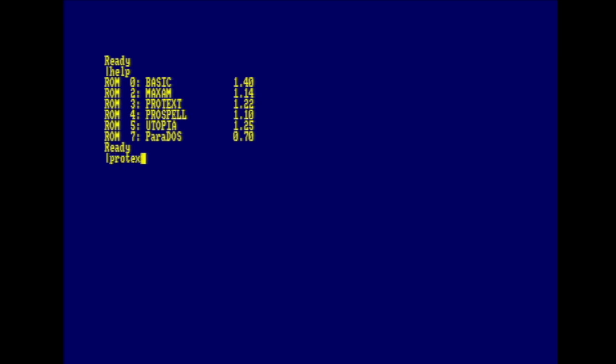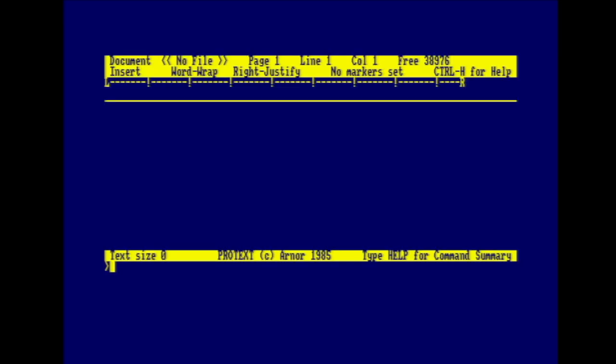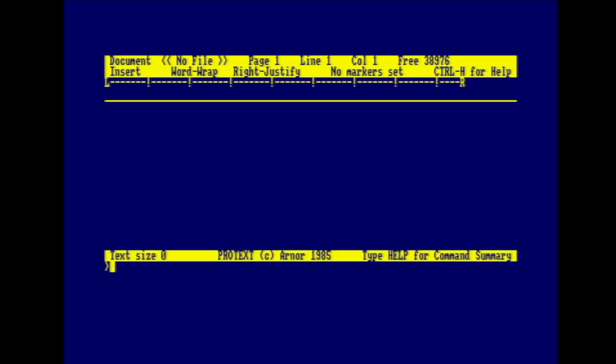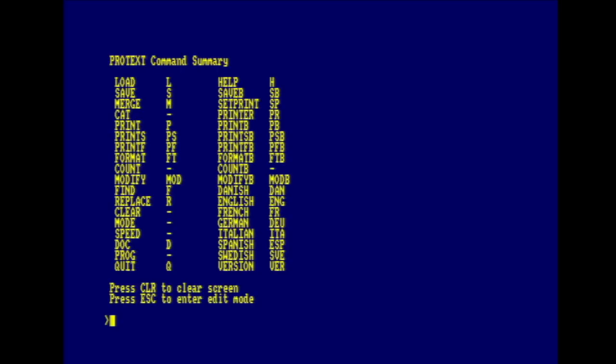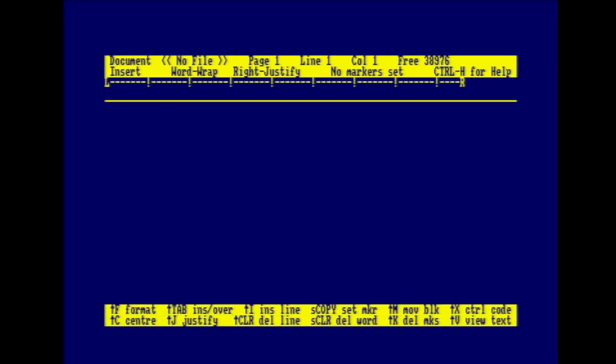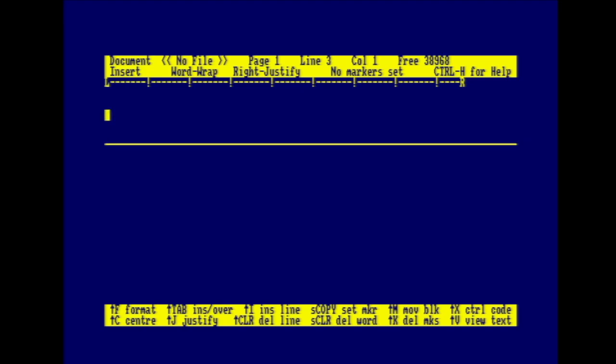Protext is a modal word processor. You don't know what a modal processor is? Well, it's a word processor that operates in different modes. Currently we're in command mode, and if I press escape, we'll go into edit mode, and escape again brings us back to where we were in command mode. If we type help in command mode, we'll get help with the commands that are available. And if we press escape here, we'll go off into edit mode, and if you want help in edit mode, you press ctrl-h, which gives you this little help banner at the bottom. So, let's create some text.